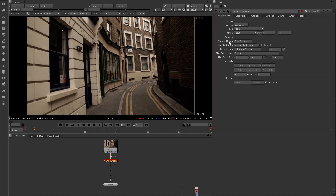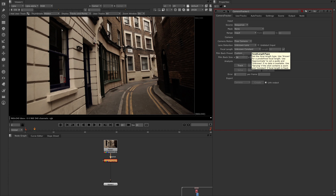We can choose the kind of camera we've got, and we're going to go with a free camera. Lens distortion — if we know it, and we don't — so I'm going to say unknown lenses. We can also choose the focal length, which again we don't know, but we know it's constant, so we're going to leave it on unknown but constant, and constant just means there's no zoom taking place. If we know the film back size we can add it here. At the moment it's unknown, so we're leaving it in custom, assuming it's a full frame sensor — 36mm by 24 — which would be a normal Canon 5D camera.